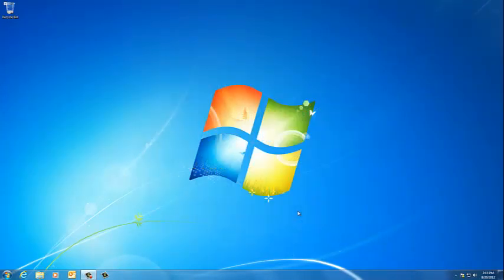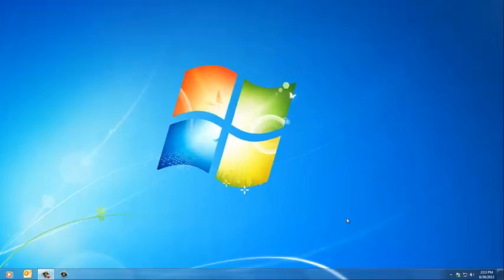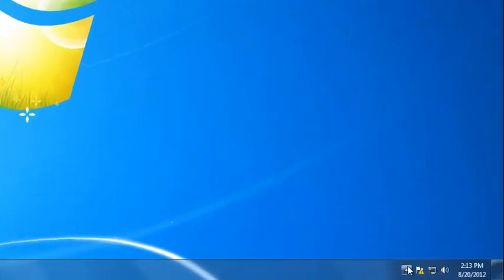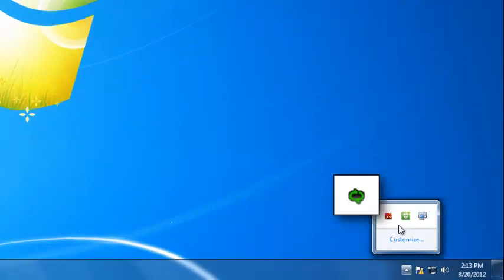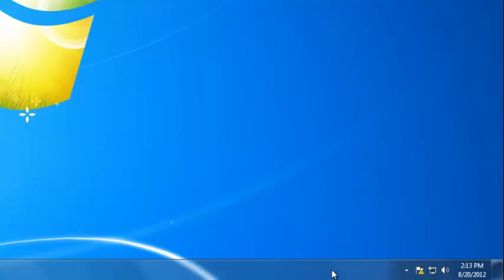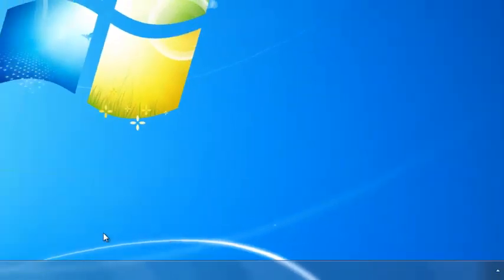Normally, Lync will automatically run when you start up your computer. You will notice the software icon in the system tray in the bottom right-hand corner of the screen. The icon looks like this. If you do not see it here, you will need to run the software manually.